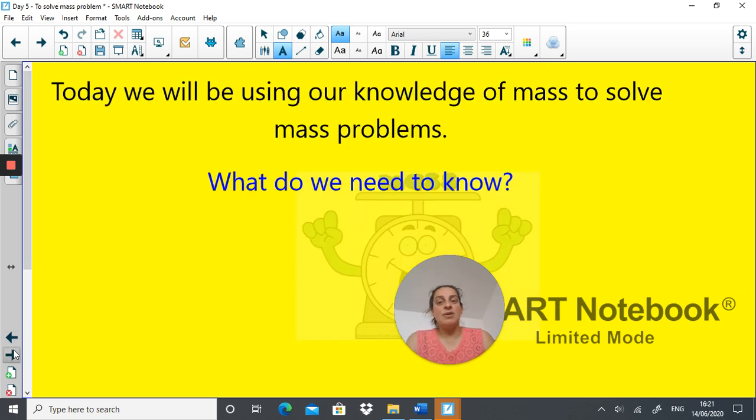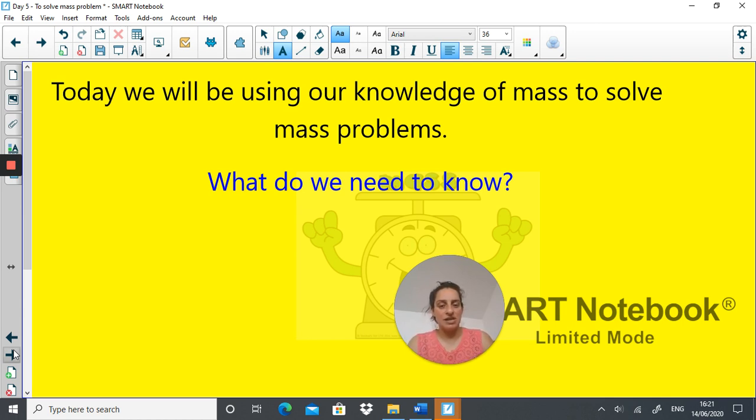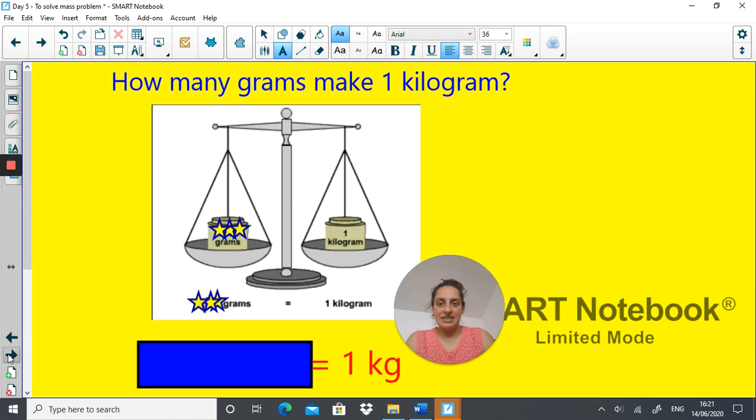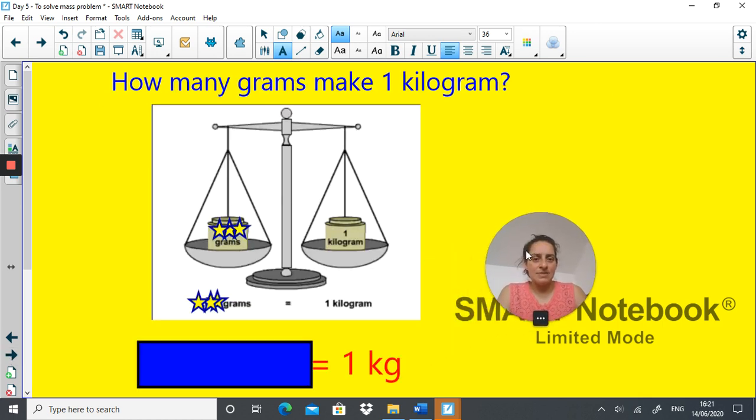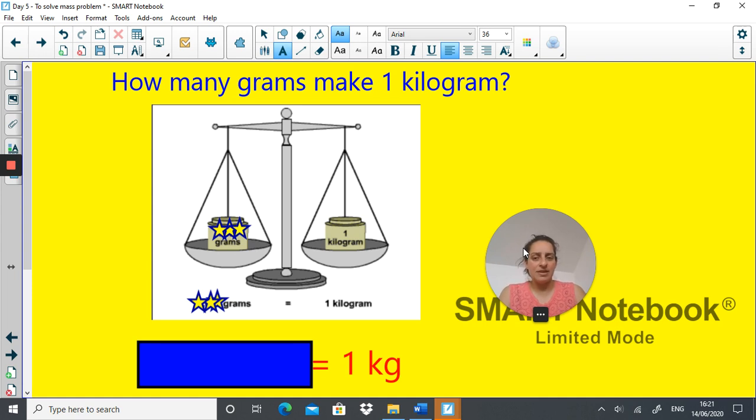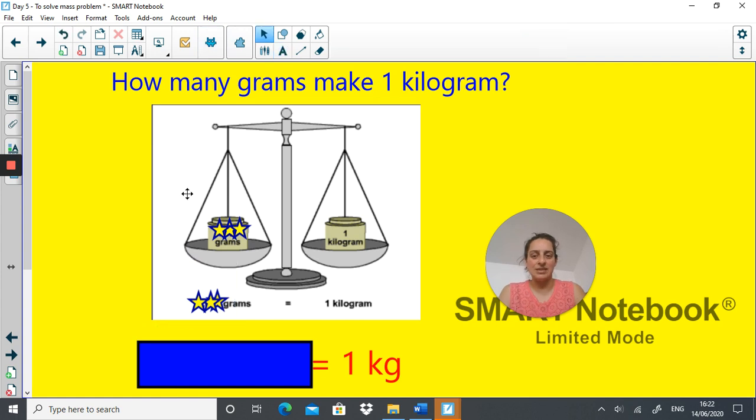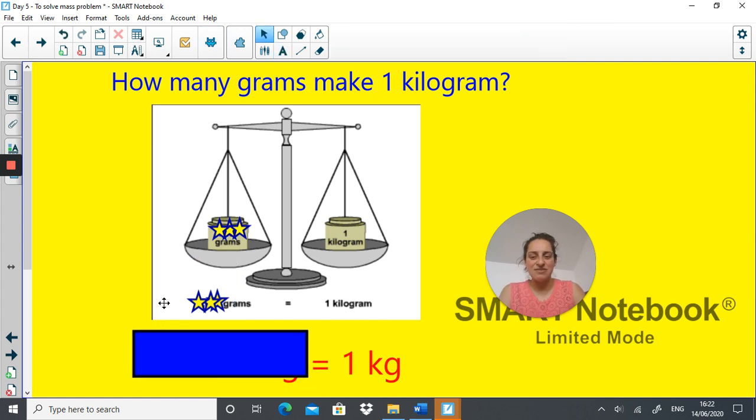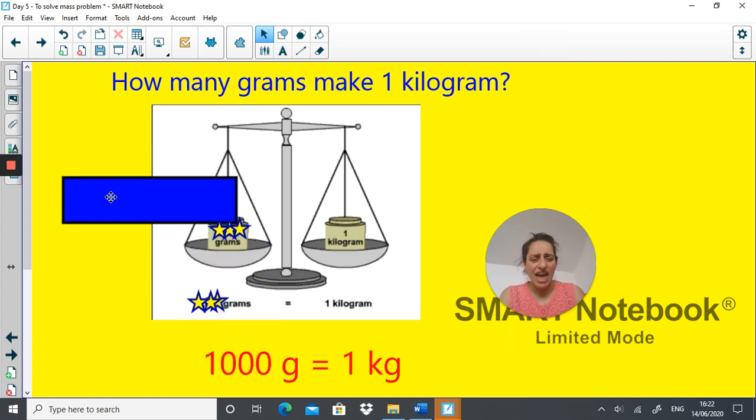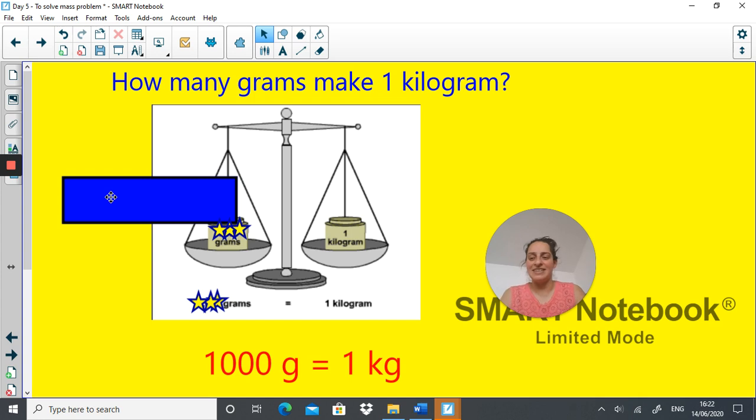Today we're using our knowledge of mass to solve mass problems as we discussed earlier. So how many grams make a kilogram? This is no secret now, we know the answer to this question. Hopefully you're all shouting at the screen, Mrs. Riot, 1000 grams make a kilogram and you'd be right. Good.